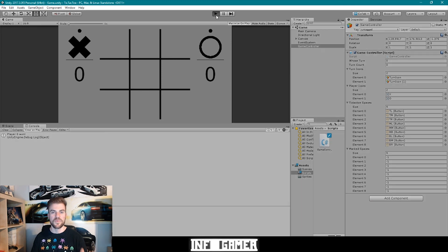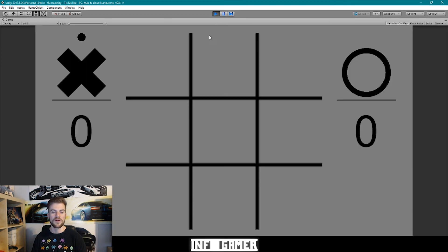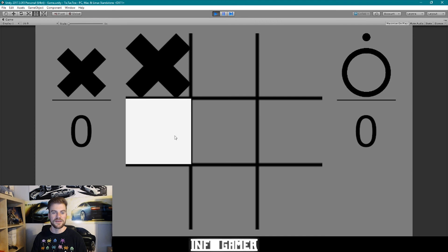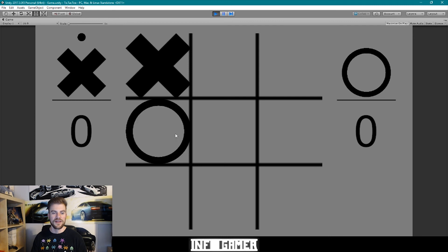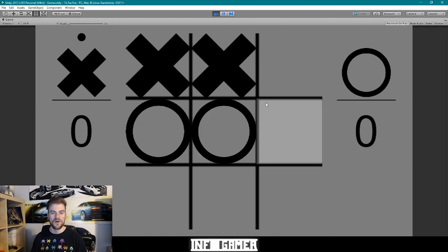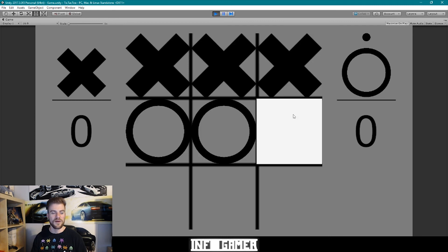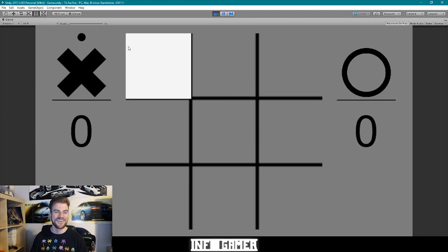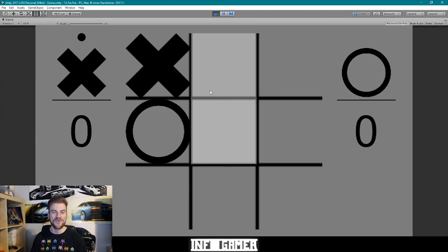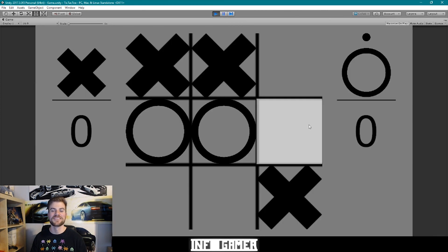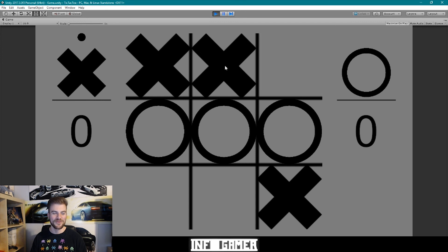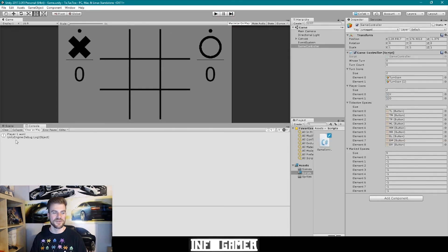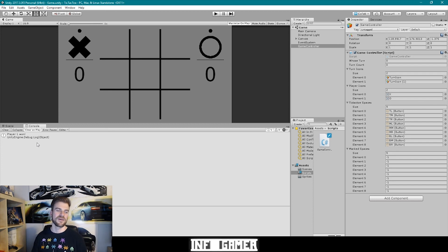Let's play through it one more time and have the O player win. After alternating X and O moves, the O player wins. When we look at the console it says 'player 1 1'. Pretty cool.